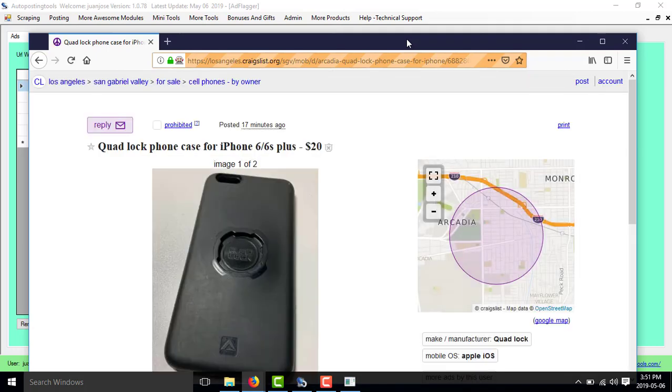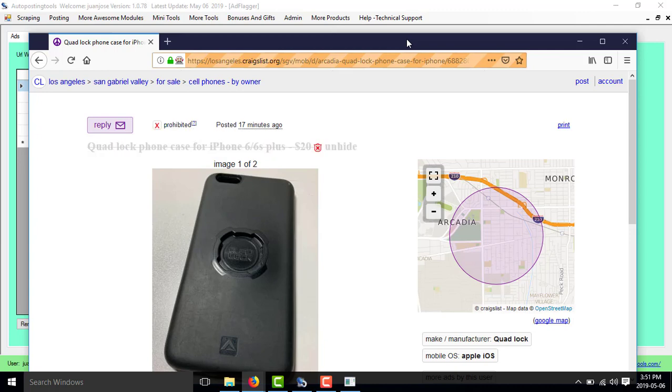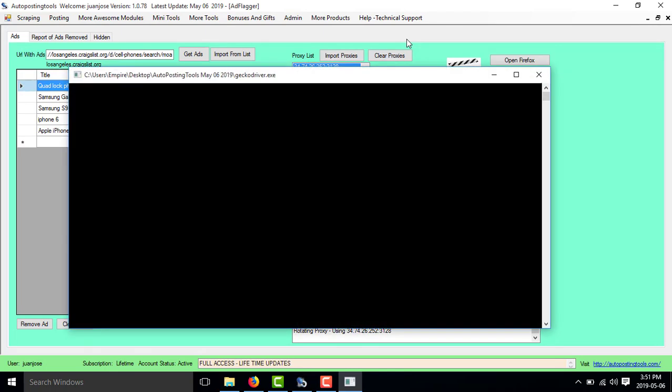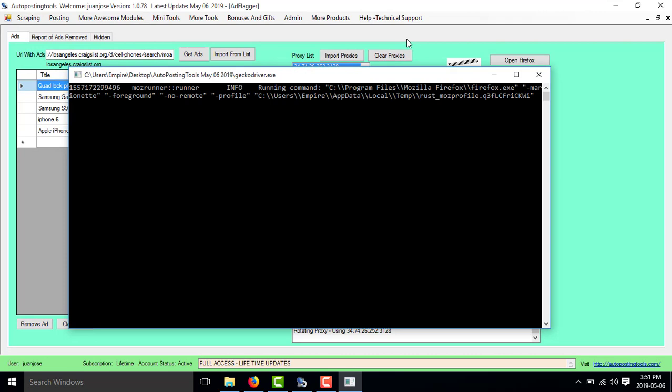Now it's going to go to Craigslist and flag the ad that I have there. It went to Craigslist and it will click prohibited to flag it. Then it's going to close the web browser and open a new window with a new proxy — it's going to rotate the proxy. It will open Firefox, go flag the ad, and keep doing that until you get a message saying the ad was flagged for removal. When you get that, the ad was removed, and then it's going to move to the next one and the next one in the list.